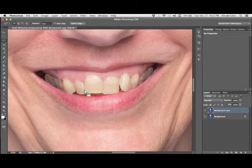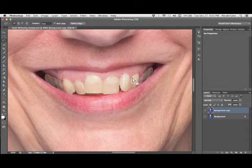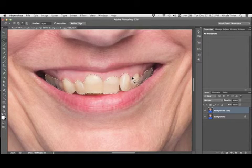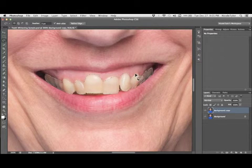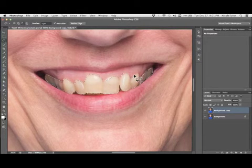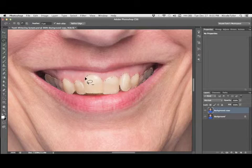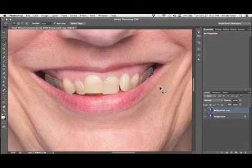And then if you got too much of the gum, for example right over here, you can just hit the option or the alt key in order to bring up that minus and get rid of that.